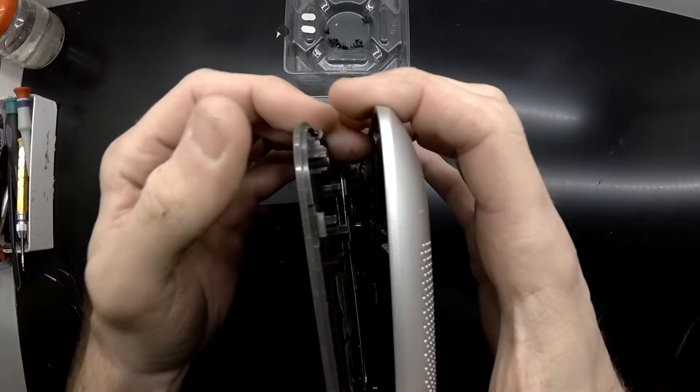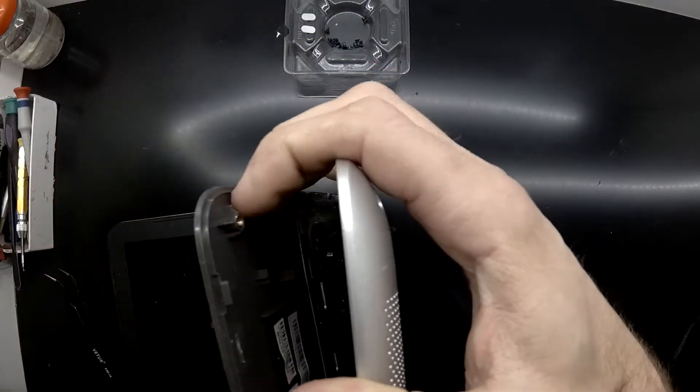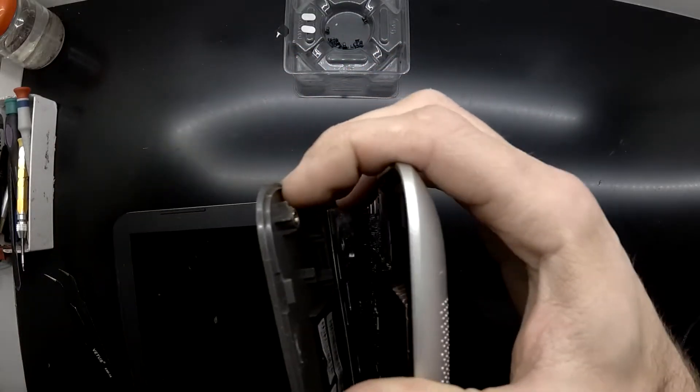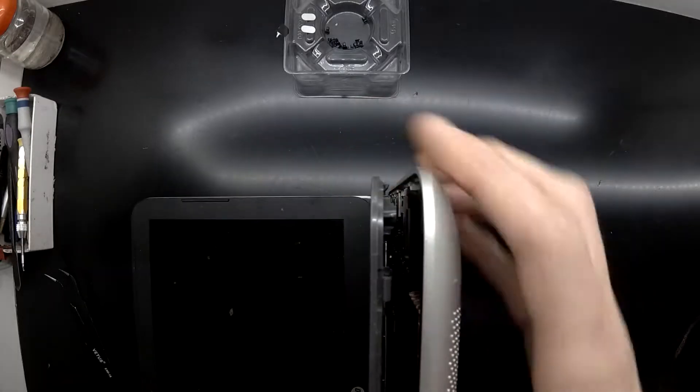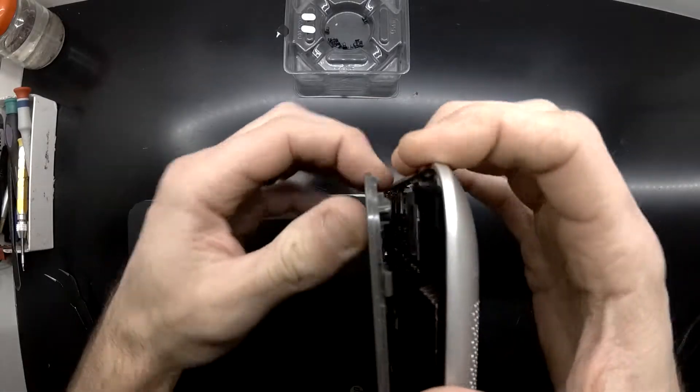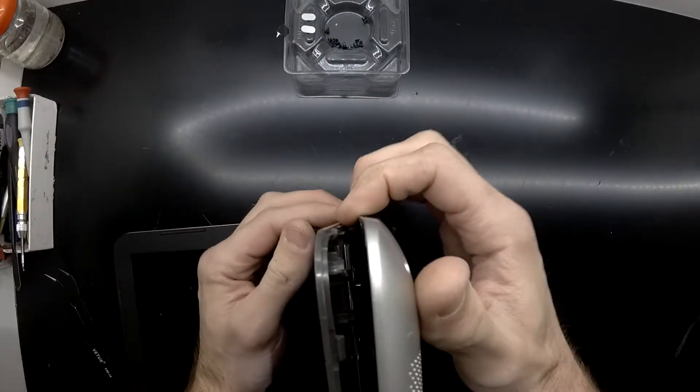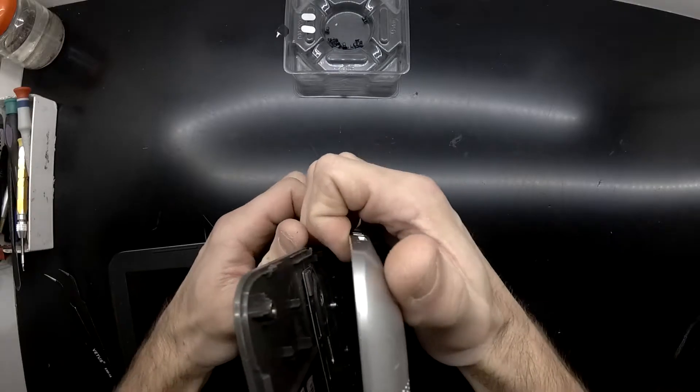Once you get it to a stage like this, hopefully you've got all the screws removed. I don't at this point, and that's why it doesn't want to come off, but I will leave this in.